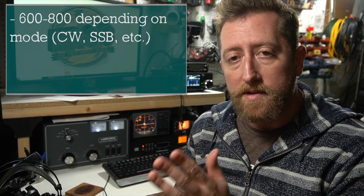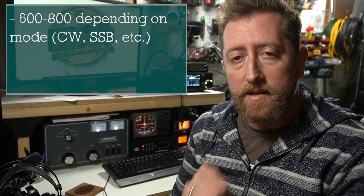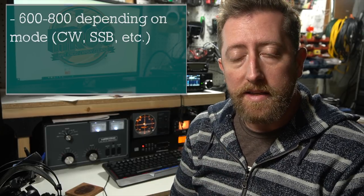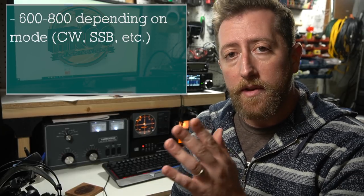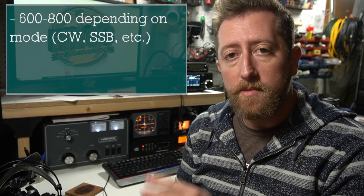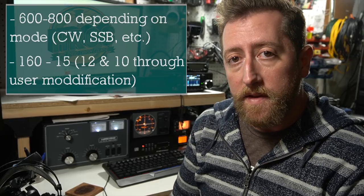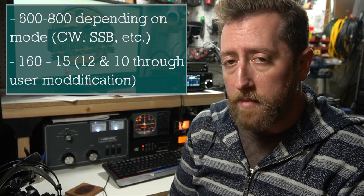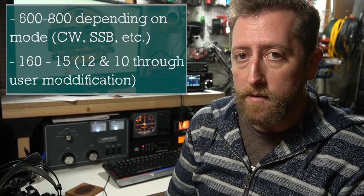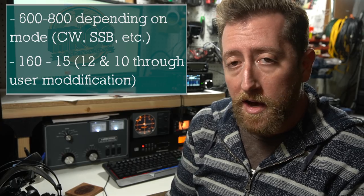Walking you through some of the specs, the 811H is an 800-watt amp on single sideband, 600 watts on CW. It does everything from 160 meters down to 15 meters. It will also do 12 and 10 meters with a user modification. I'm told it's by opening a panel on the back and snipping a wire.